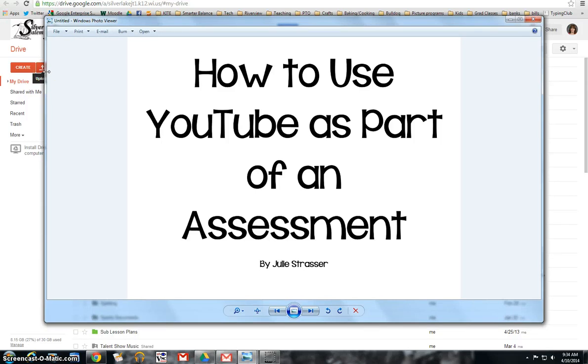Hi all. Today I'm going to show you how to use YouTube as part of an assessment, a formative assessment, or just do a check-in with your students.